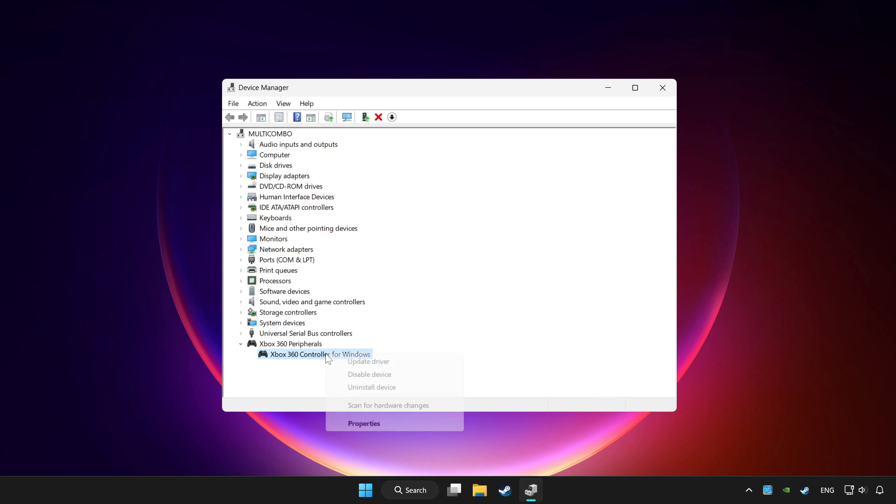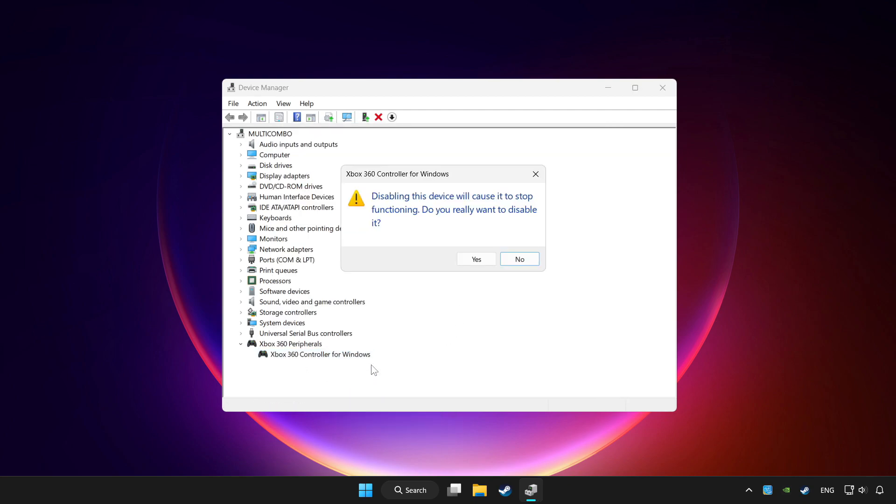Right-click your controller and disable device. Click yes.